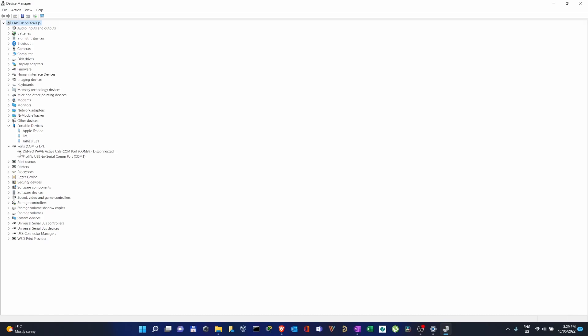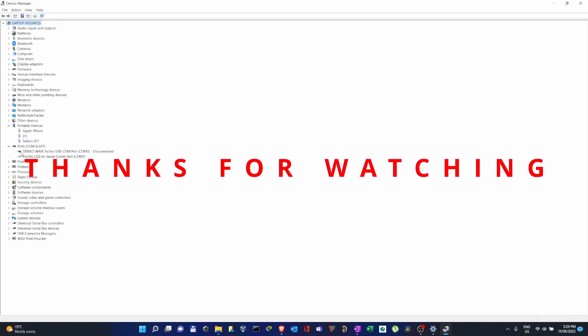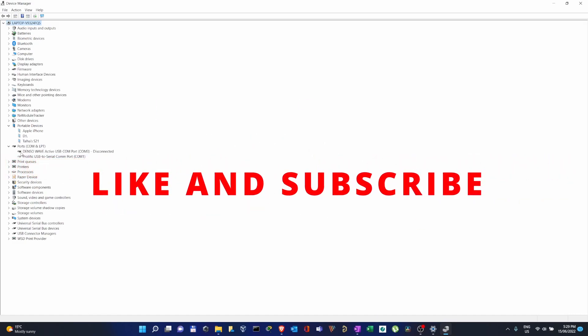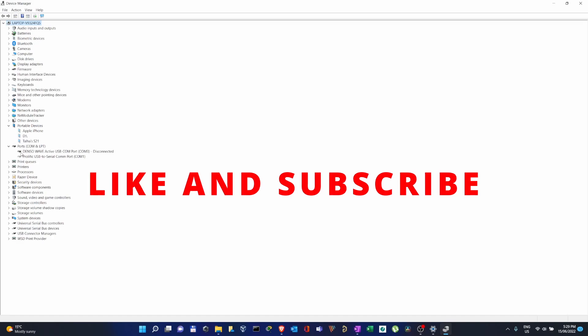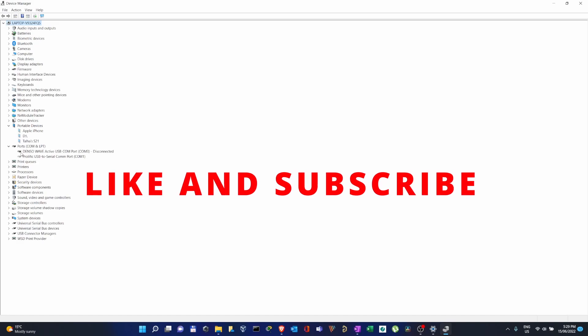I hope this video helped you. I will see you next time. Thanks for watching, bye!